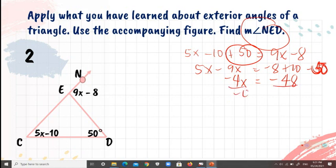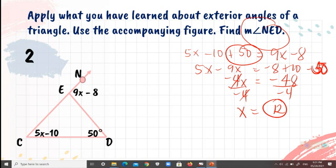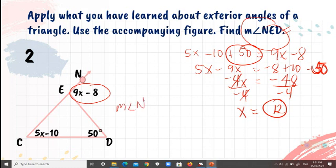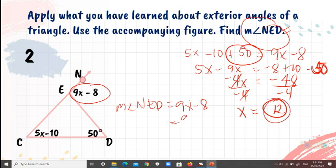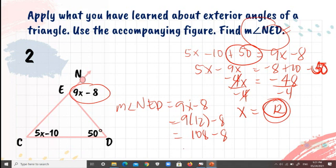Dividing both sides by negative 4 gives X equals 12. Now substitute X equals 12 into 9X minus 8 to find the measure of angle MED: 9 times 12 minus 8 equals 108 minus 8, so the measure of angle MED is 100 degrees.